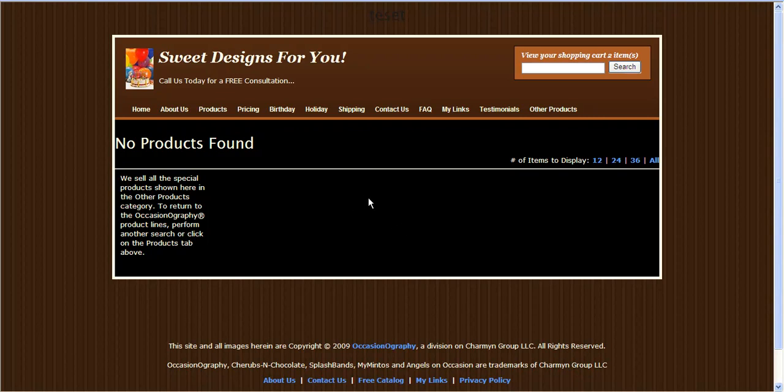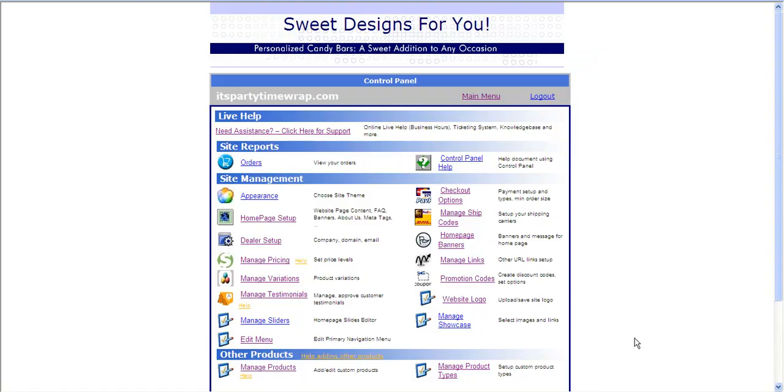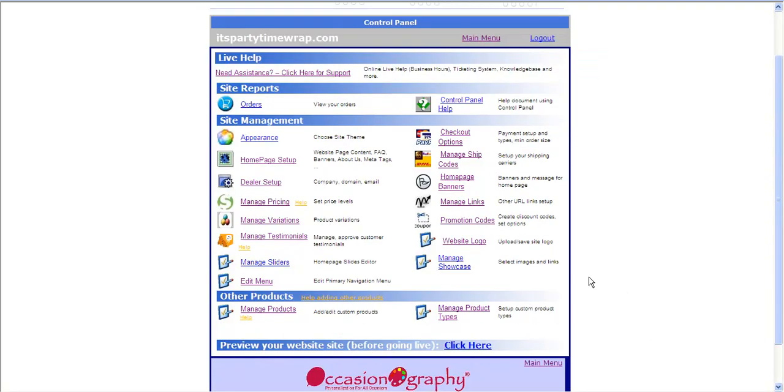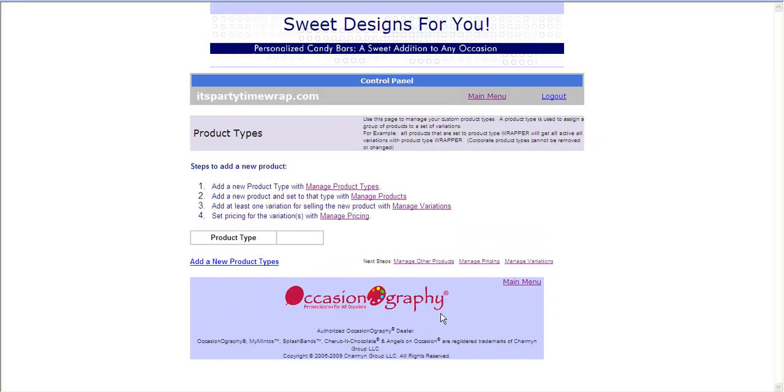To add my additional products, I'm going to use my Occasionography control panel. Down at the bottom, you'll have a section that says Other Products. You will start by clicking Manage Product Types.